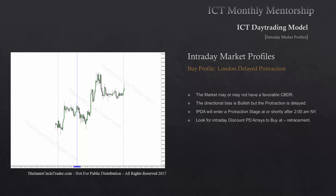An example seen here: the market starts up and doesn't give a clear picture right away, doesn't give us that big move lower initially. We have a questionable central bank dealer's range and Asian range scenario. IPTA will enter a protractionary stage at or shortly after 2 a.m. New York — the blue line. The market drops down into an intraday discount PD array, trading into a previous down-close candle or bullish order block, creating the London setup for the rest of the bullish close day, making the high of the day in London close, then trading off the London close high into consolidation for the daily close.